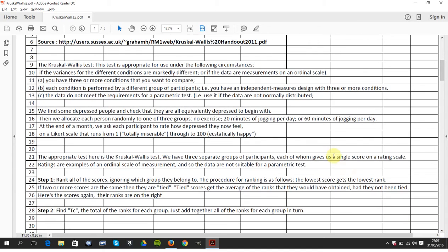So the question is, you have three groups: group A, no exercise; group B, 20 minutes of jogging per day; and group C, 60 minutes. And after a month, they're asked to rate themselves on a Likert scale of 1 to 100 on how happy they feel.